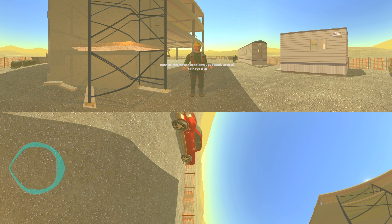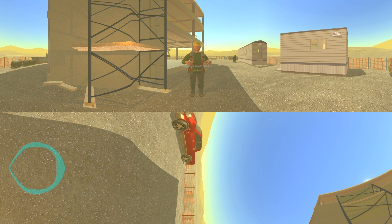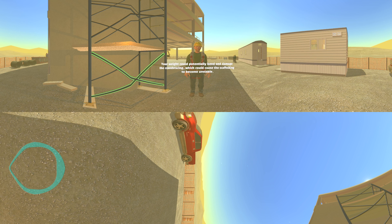Once we correct the problems you found, we need to have a safe way to get on the scaffolding. Workers are most vulnerable to fall hazards when climbing on or off a scaffold. Always look for a safe way to get on or off your scaffold. Never climb on the cross bracing to get on or off your scaffold, as your weight could potentially bend and damage the cross bracing, which could cause the scaffolding to become unstable.